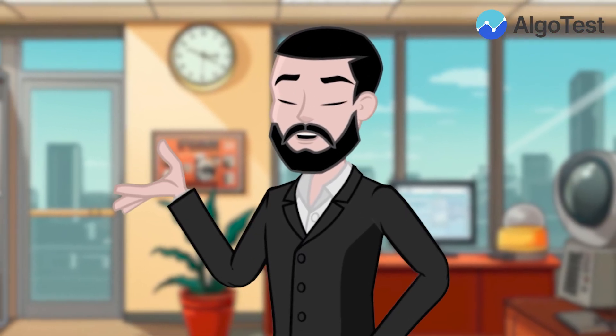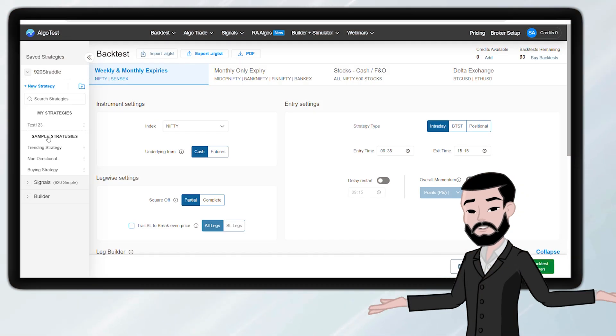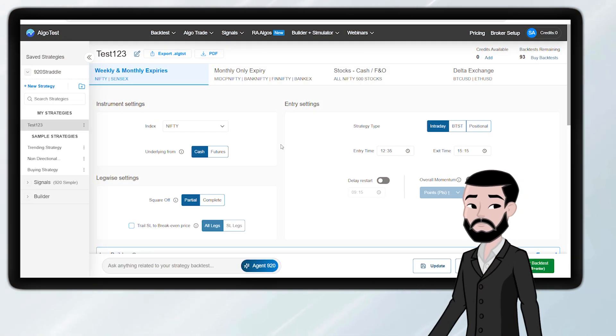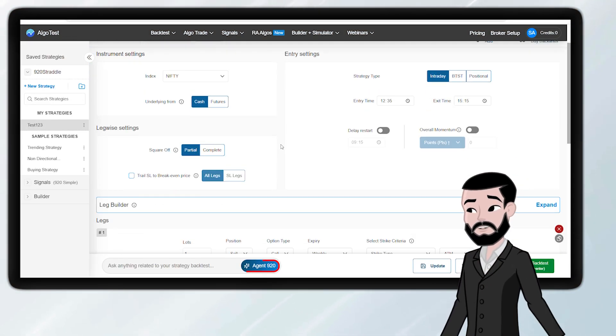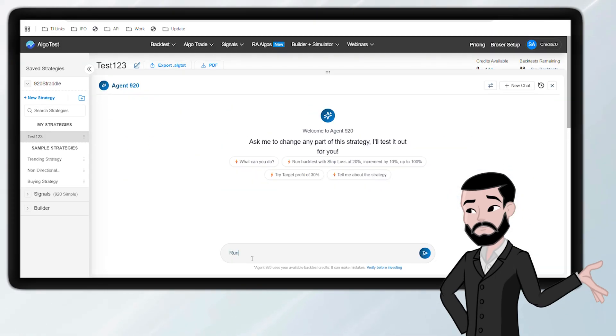Let's see it in action. Open a saved strategy, for example, a 920 straddle. Click the Agent 920 chat button at the bottom.